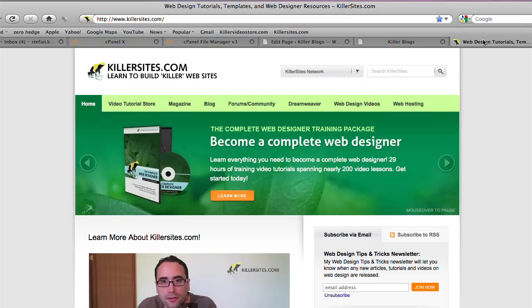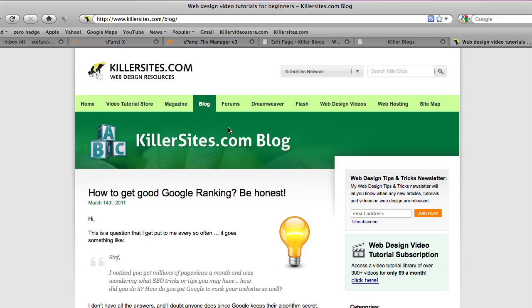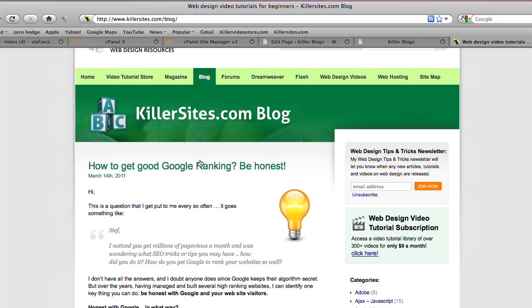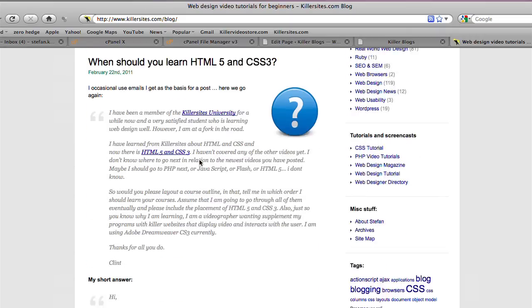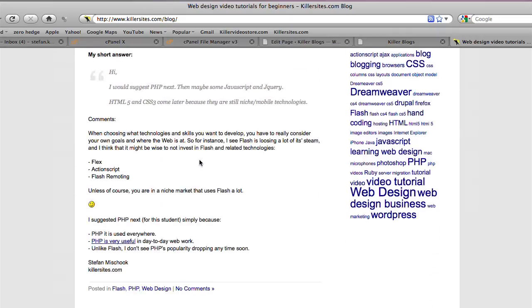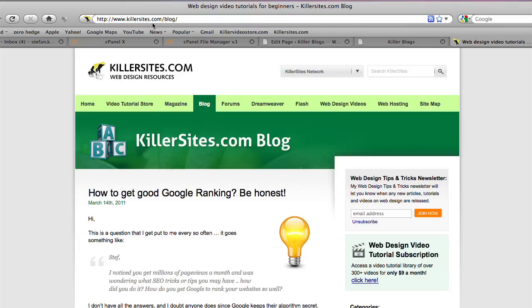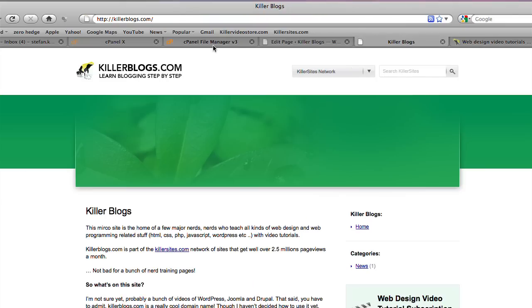Like for instance, if I go to Killer Sites, we go over to my blog. You see I have a WordPress install here inside of the blog directory. Anyway, with Killer Blogs, it's on the root.